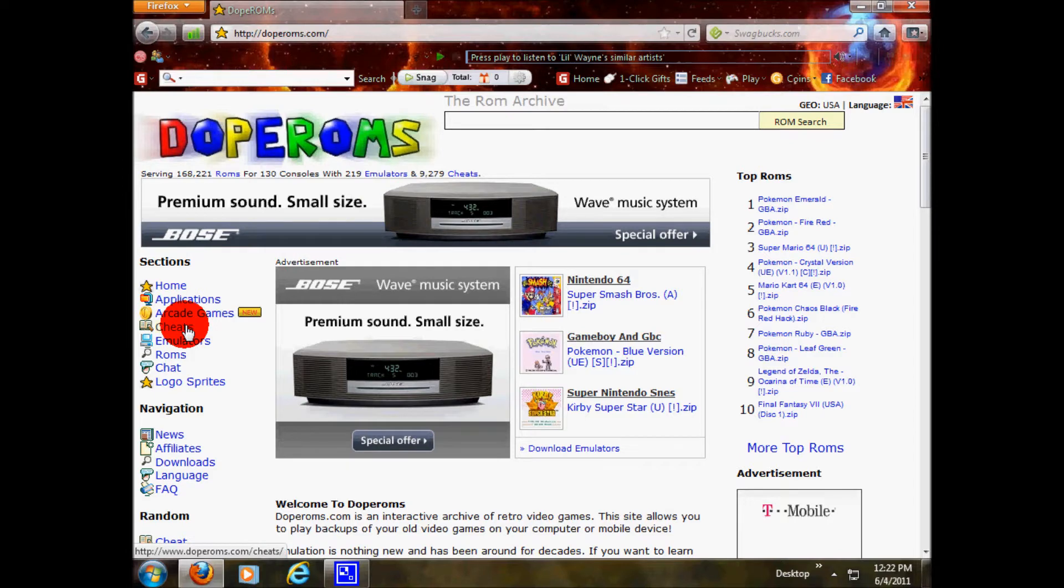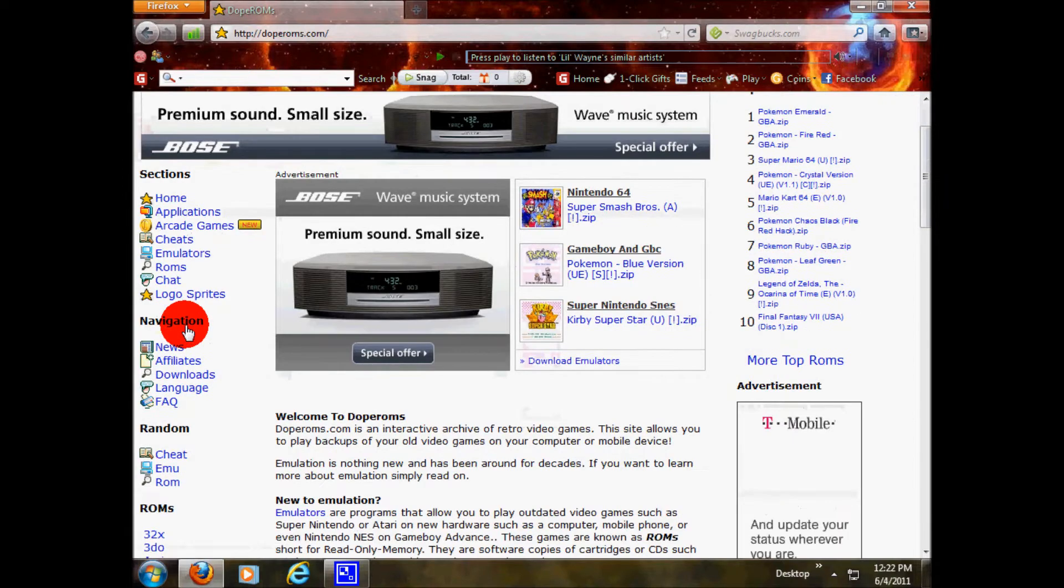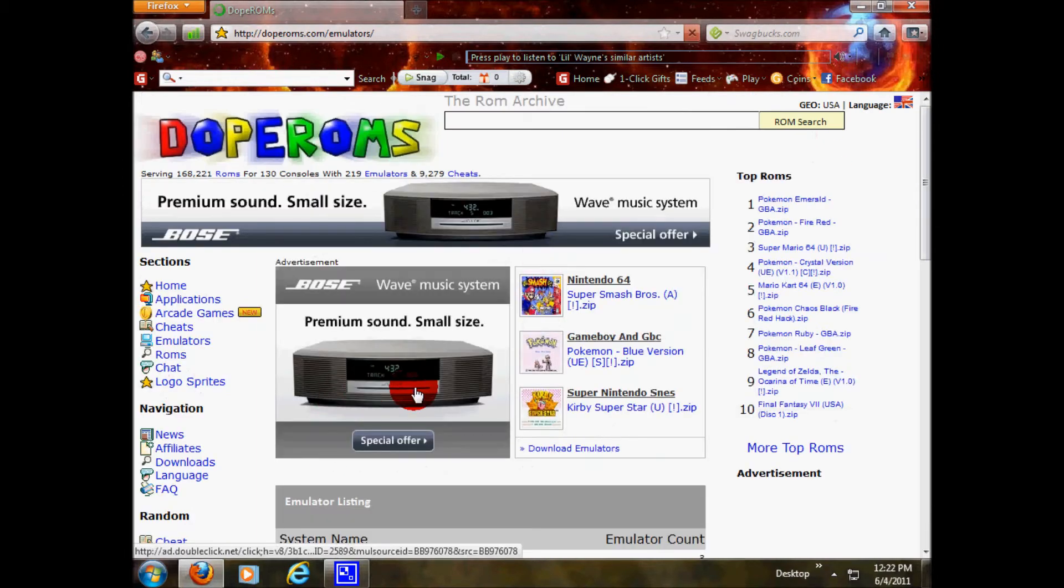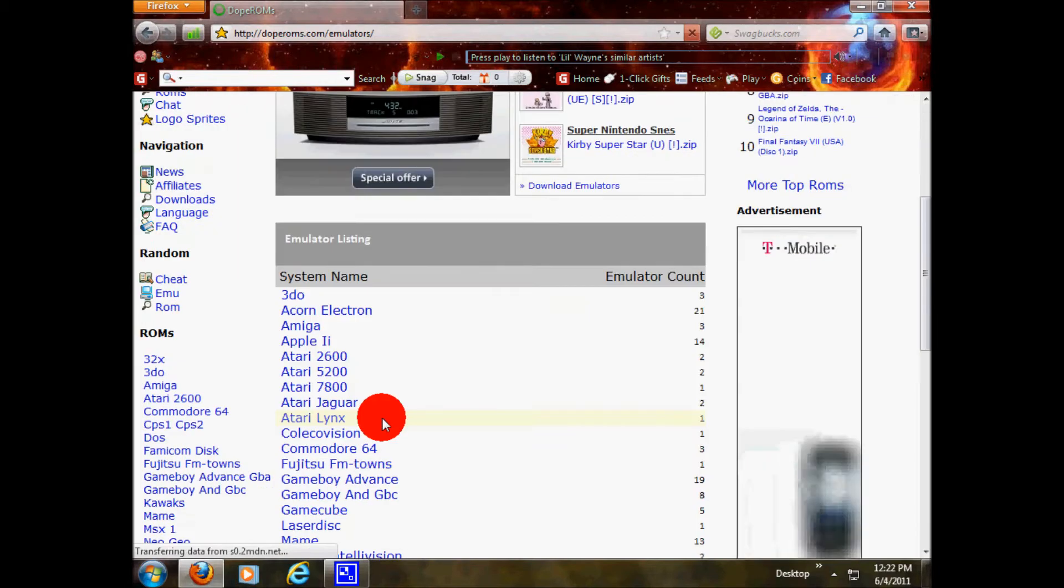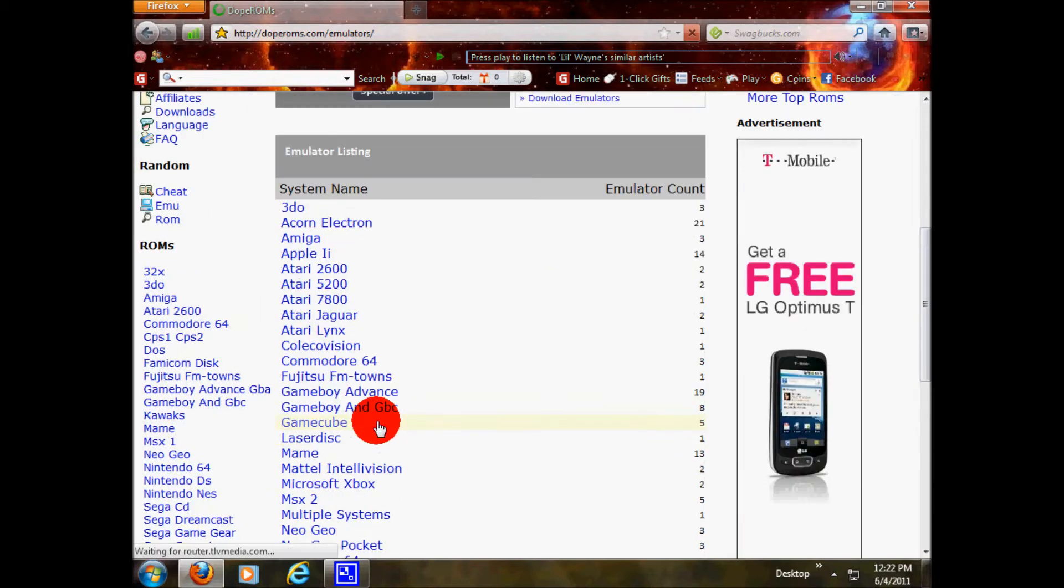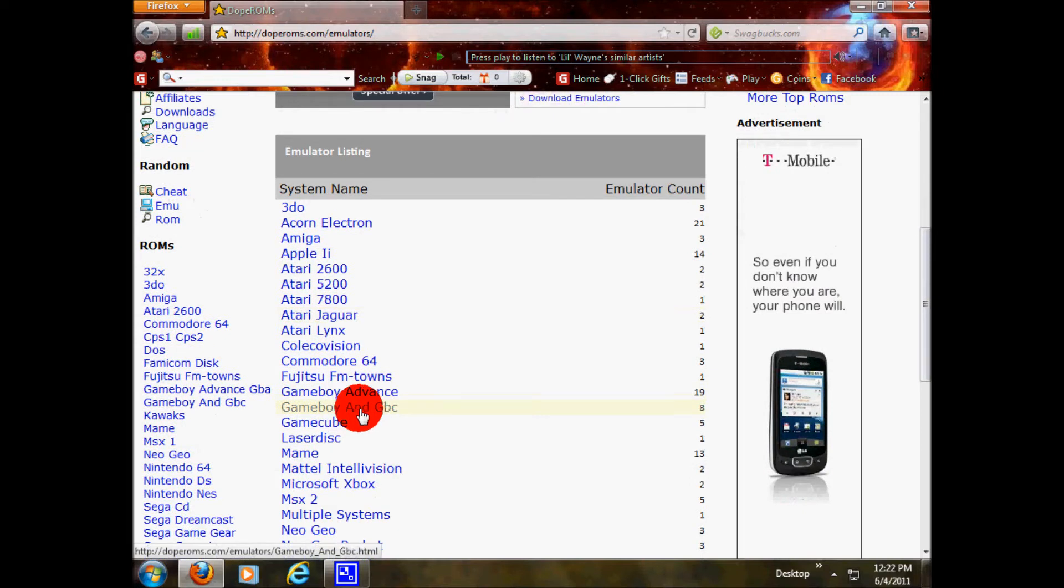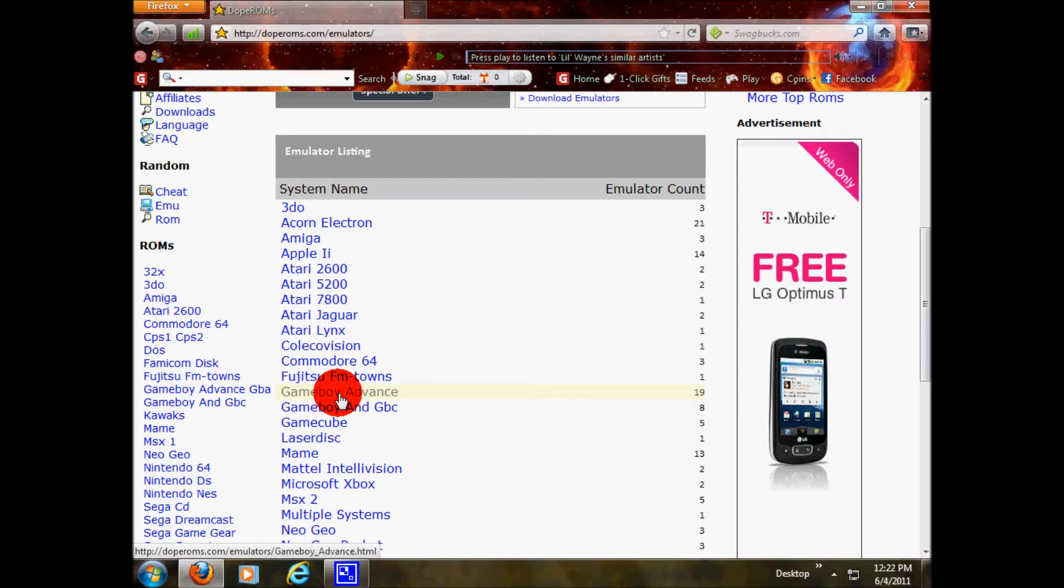All you have to do is go to emulators, scroll down until you find the Game Boy Advance. Game Boy Advance is the easiest thing to do. I love it to death. It's fun, easy, it's got a bunch of fun games. A lot of people use this. So I'll show you how to get it. Click it.